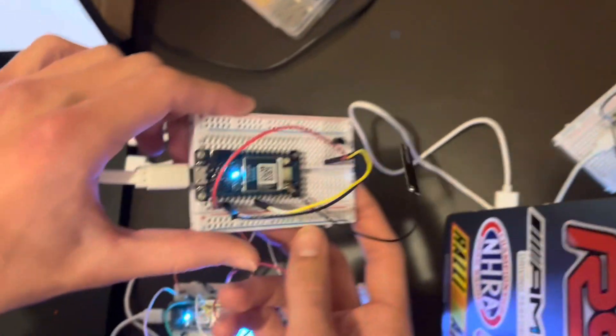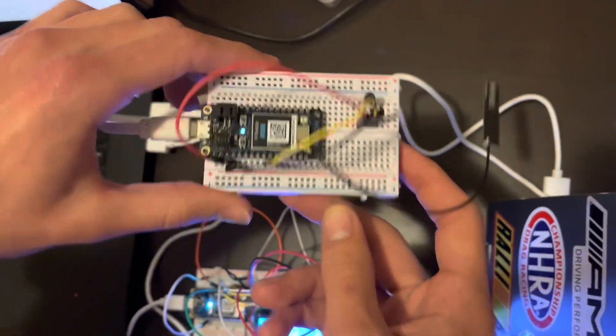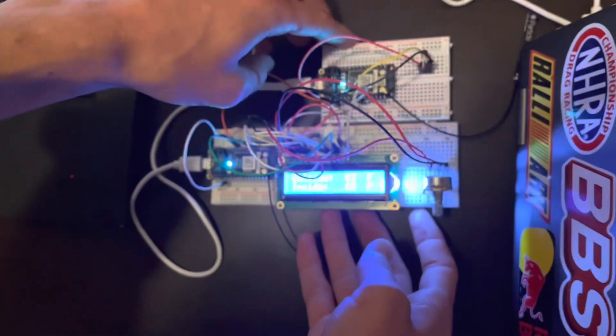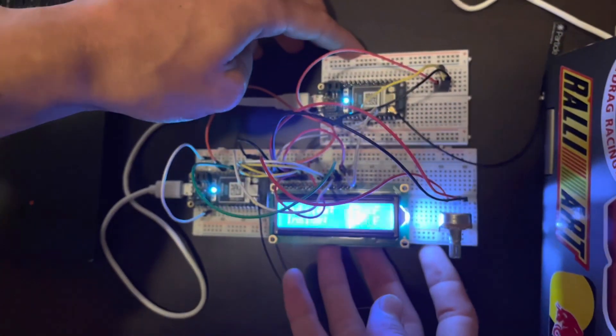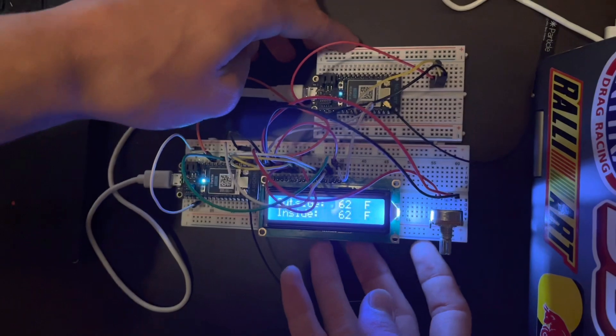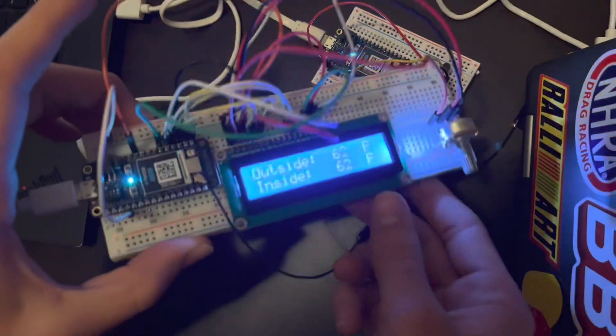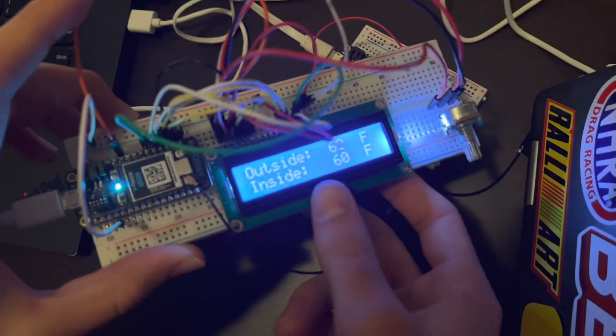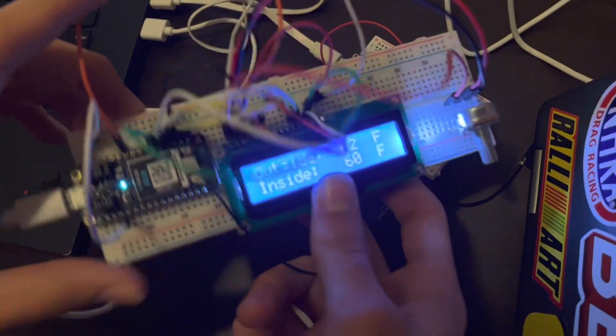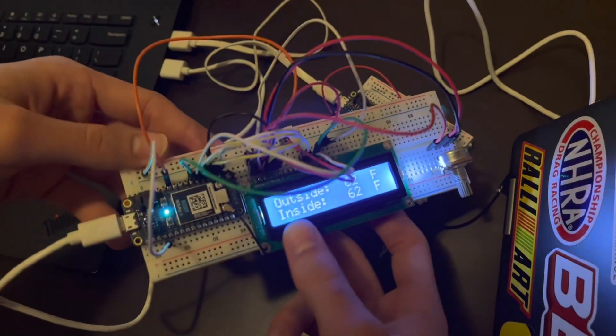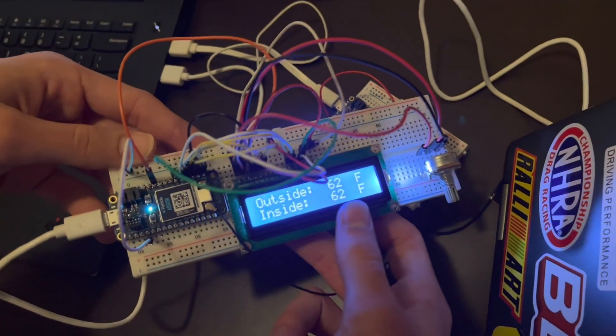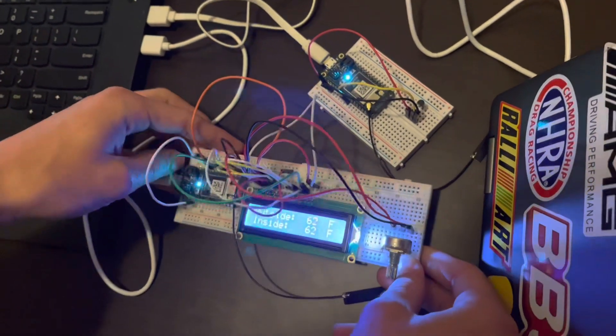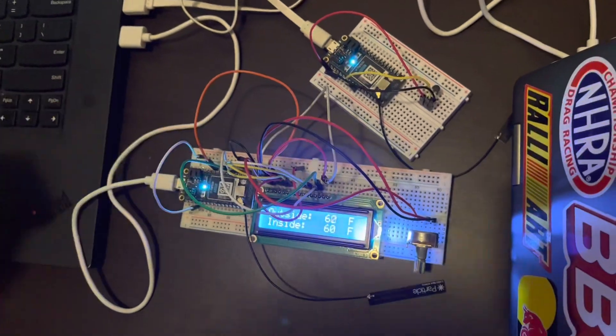Now this one right here is our inside temperature sensor, so it will be built in with this unit right here. And now you can see the readings here. We have outside temperature coming from here and inside temperature coming from here.